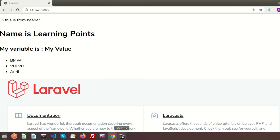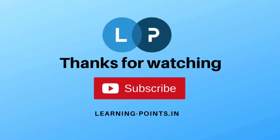So that's all about the component concept with Blade templates in Laravel 8. Please comment if you have any queries. If you like this video please like and subscribe for upcoming videos. Next I will discuss database connection and record fetching. Thanks for watching.